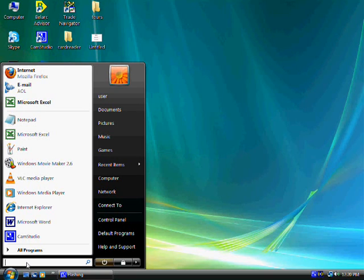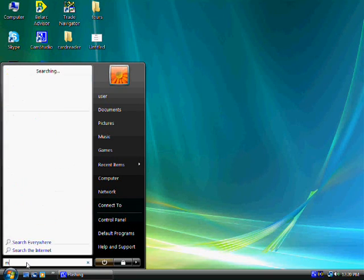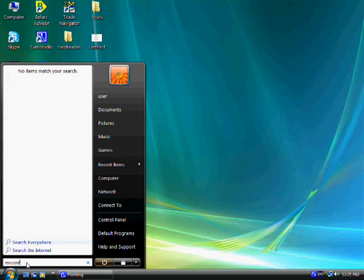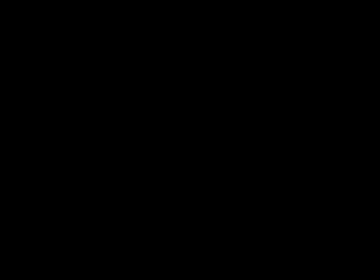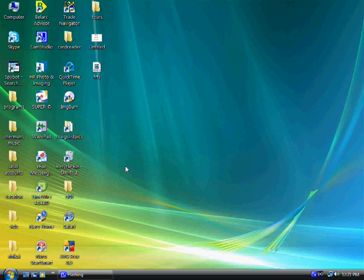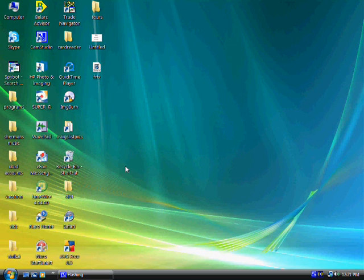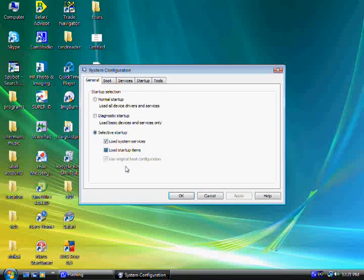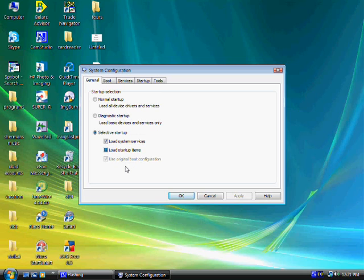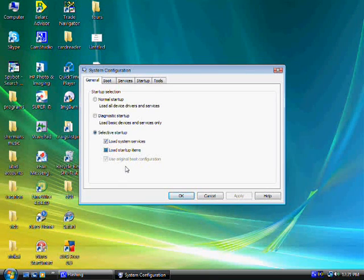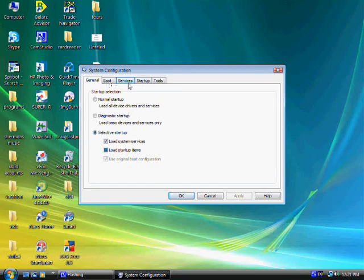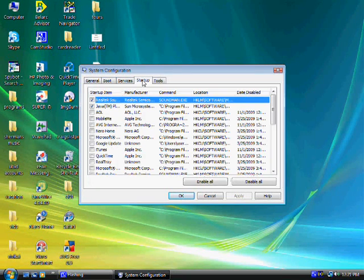So basically what you do is you just type in msconfig, enter. Hit continue, and then it'll finally get you to the configuration, the system configuration menu. Like in XP, it just comes up right away. So you would go to Startup. There's a few tabs here. You would click on Startup.